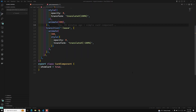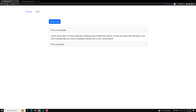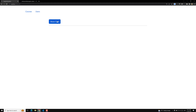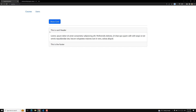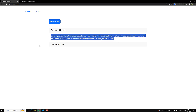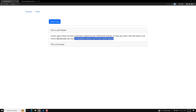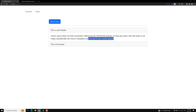Hi guys, this is Leela, welcome to my channel Leela Webdev. We have implemented a single animation for the card. Now my requirement is I want to animate the header, footer, and body separately. As I mentioned in our previous video, we can add separate triggers for each, but that becomes complex. From Angular 4 onwards, we have a new query method that lets us animate individual parts of a component.